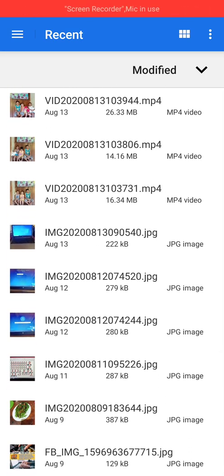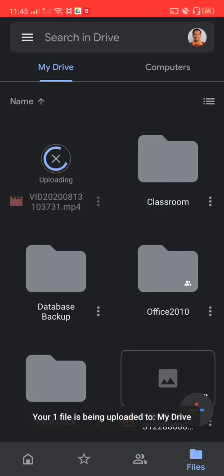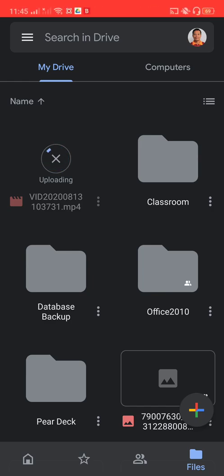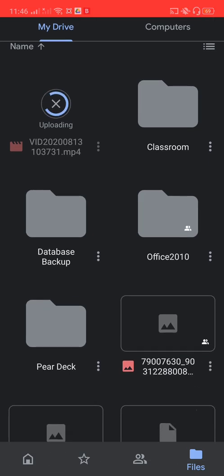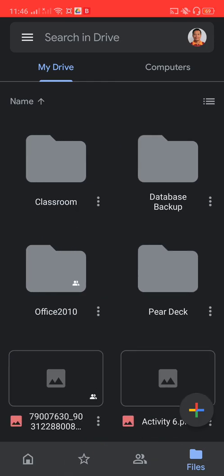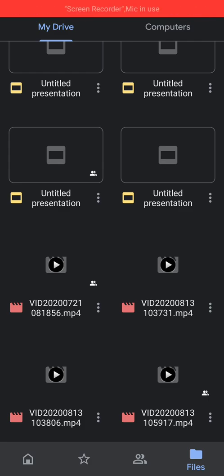For example, I'm going to upload this file — click on it and it will be automatically uploaded. The uploading speed will depend on your bandwidth. Once it's done, the file has been uploaded successfully.